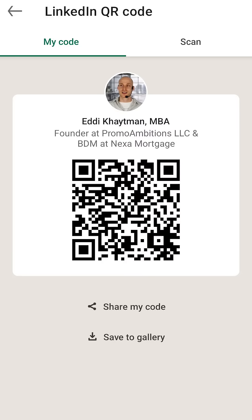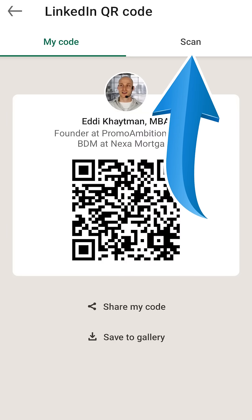If the person is trying to scan your QR code and they're having trouble, simply brighten your screen — that will help the contrast and they'll be able to easily scan it. If you're curious how to scan someone else's QR code, when they open up this screen you're going to select 'Scan' on the top right.